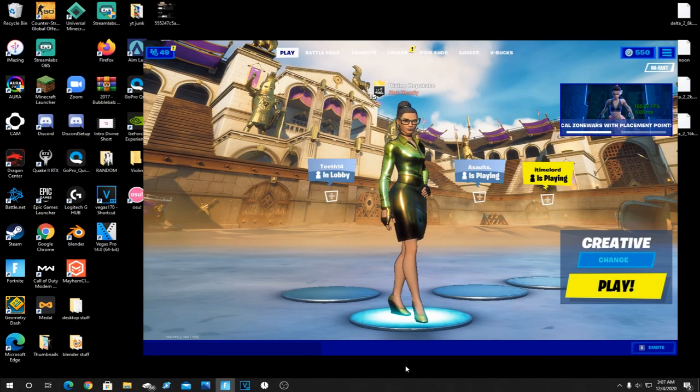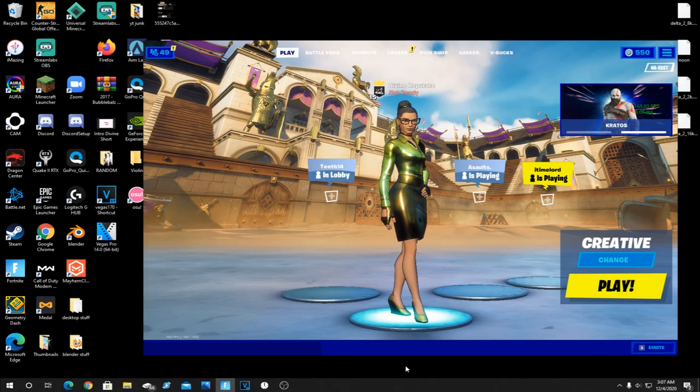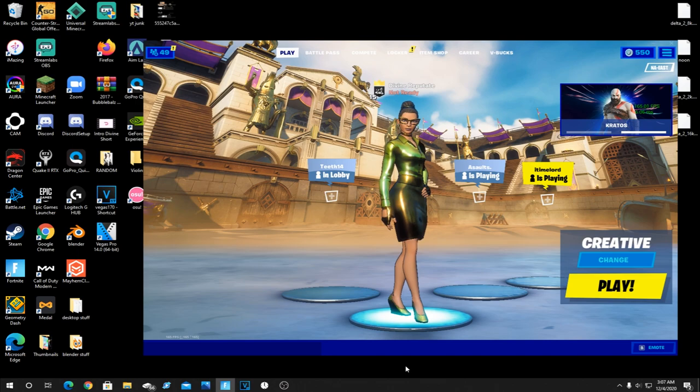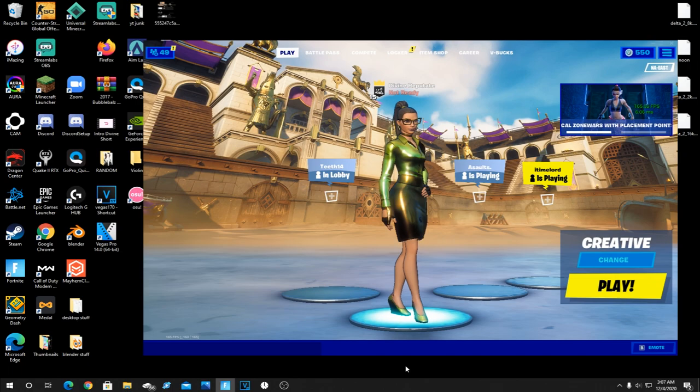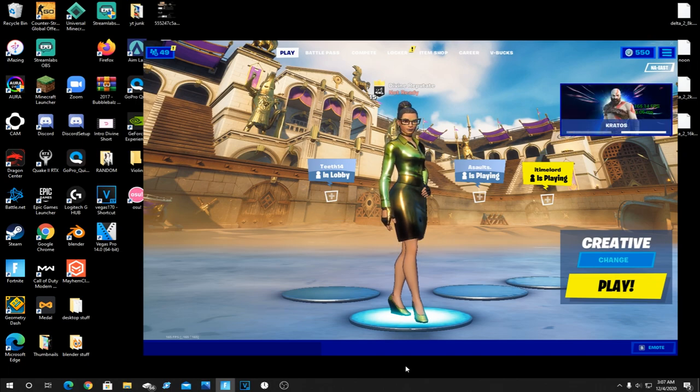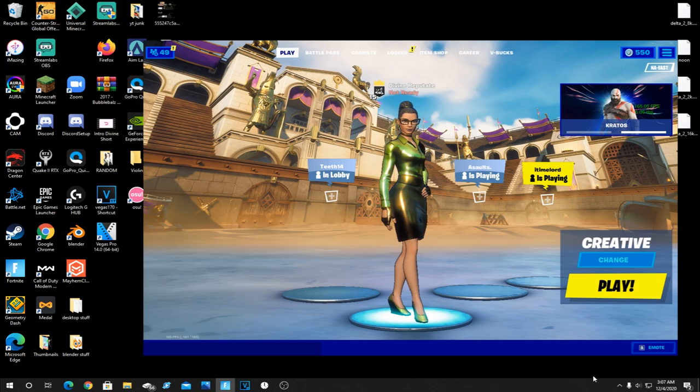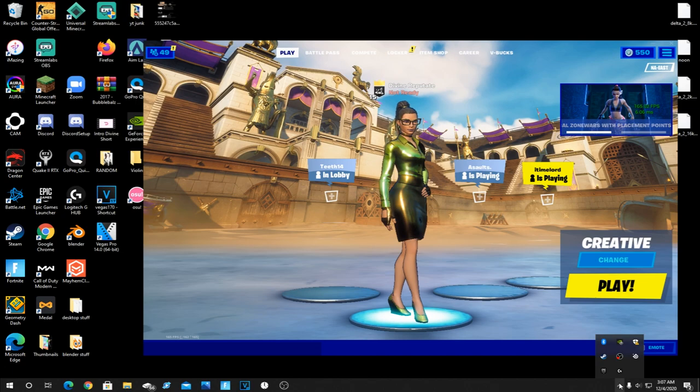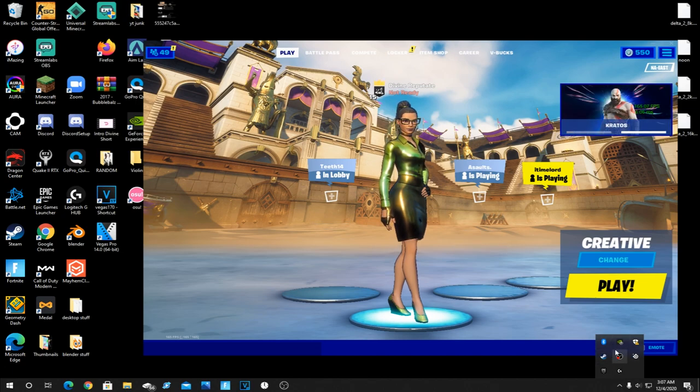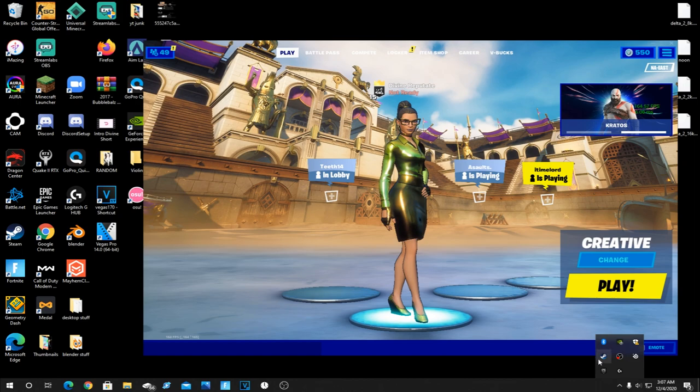This next step, extremely simple. All you're doing is ending processes running in the background on your PC that you probably didn't even know were running. They're slowly working your CPU resulting in less CPU power for Fortnite. All you're going to want to do for this step is come down to the show hidden icons arrow at the bottom right of your desktop and click it. Now as you see, there's quite a bit of things here. It will vary from person to person.